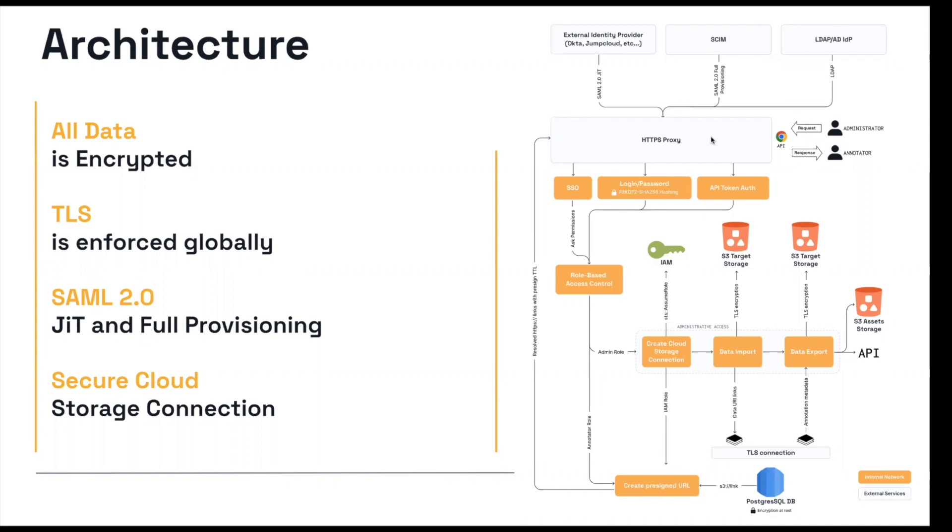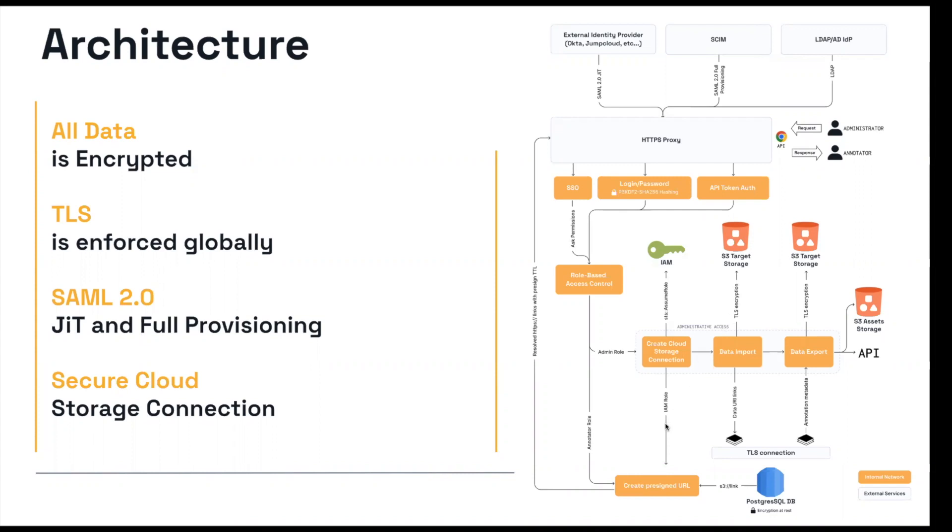Additionally, we will explore later the idea of user privileges and role-based access control. But if we continue down here, we'll see that secure cloud storage connection can be established for both importing and exporting to your respective cloud storages. And the URLs can be established with expiration times through pre-signed URLs.